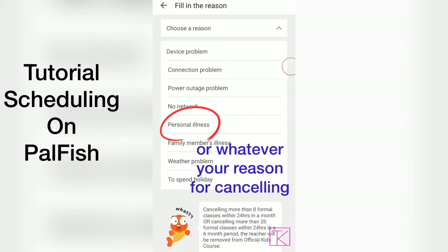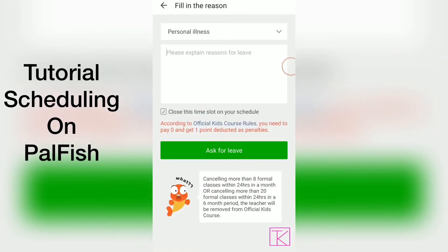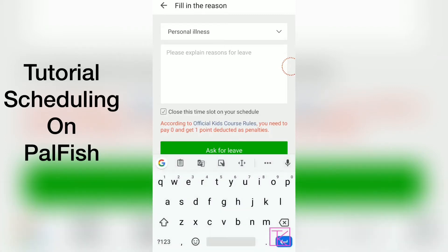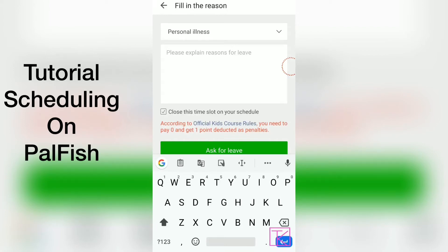The teacher will be removed from the official kids course. I'll select personal illness — I have the flu. Notice this option says close this time slot on your schedule, so we obviously want to close it because I don't want to be teaching if I'm sick.